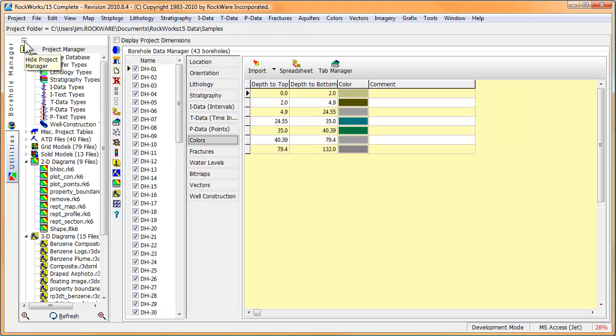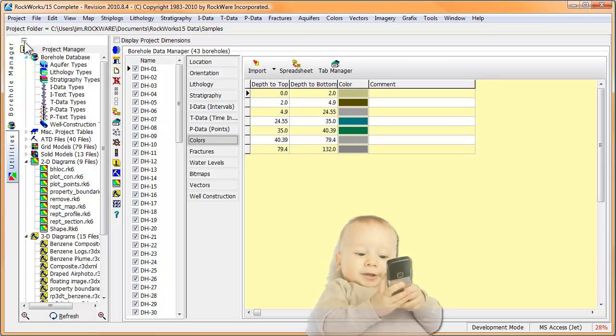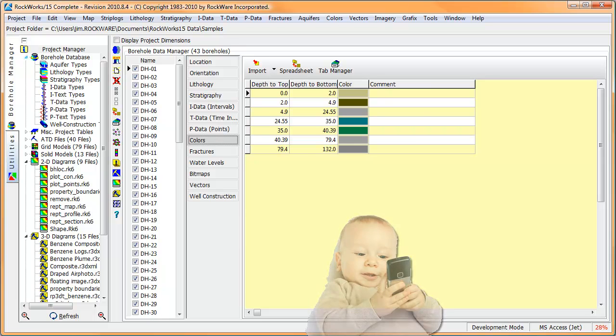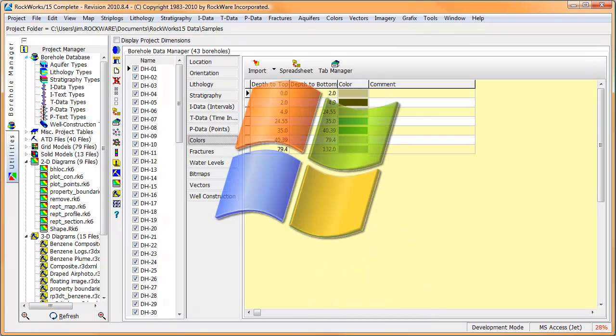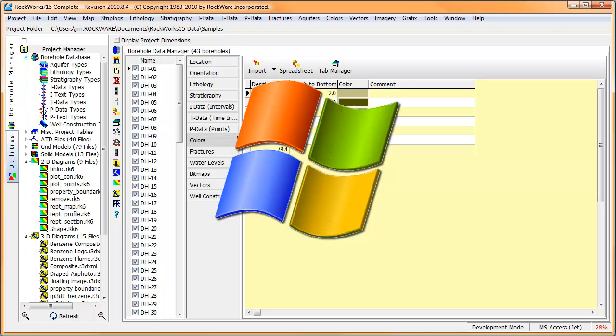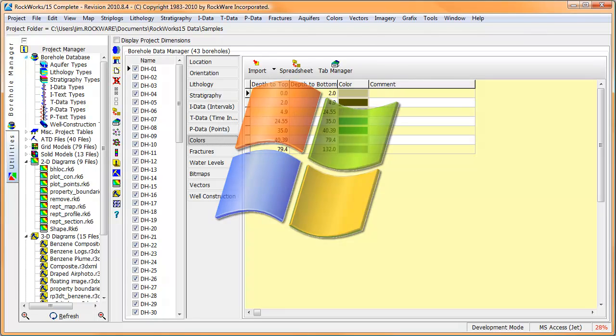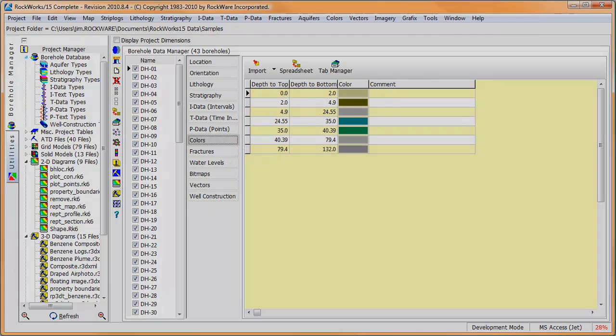So those are the major regions within the main Rockworks screen. By the way, I was just kidding about the iPad, Droid and Kindle. Rockworks only runs on Windows XP through Windows 7 compatible platforms. Thanks for watching.